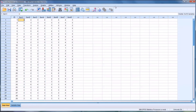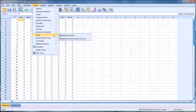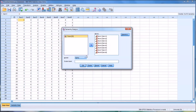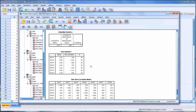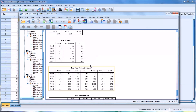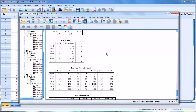To remove item 5, go back to Analyze, then Scale, then Reliability Analysis, and take item 5 out of the analysis. Moving back down to Cronbach's Alpha, we can see it has increased to 0.813, which is a great Cronbach's Alpha.